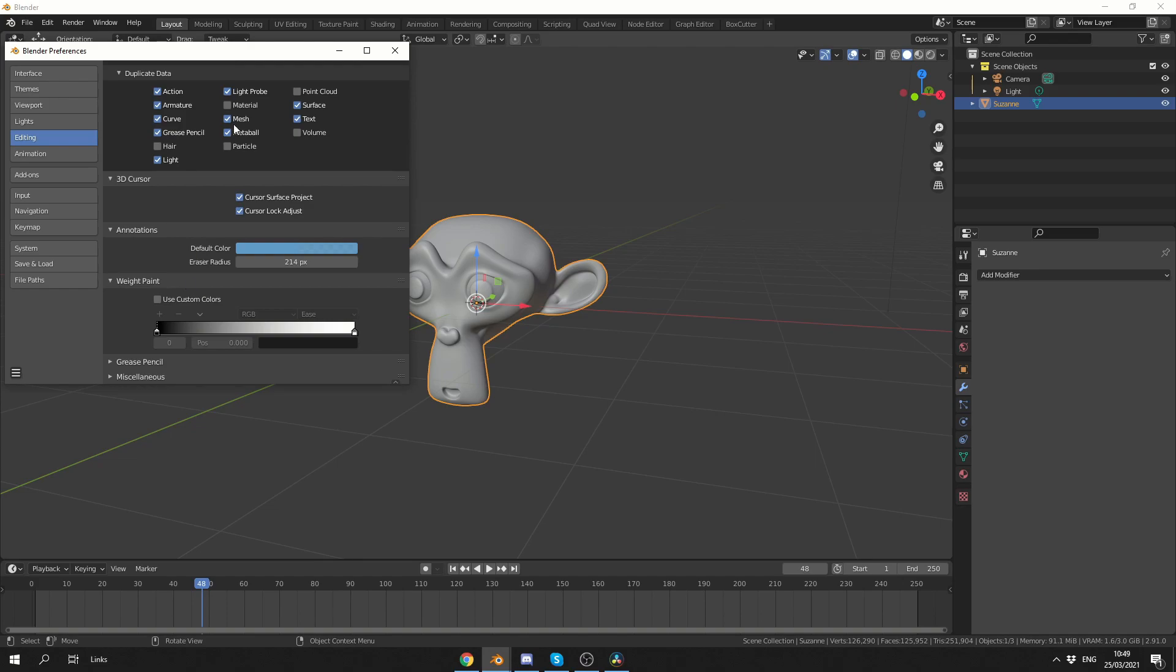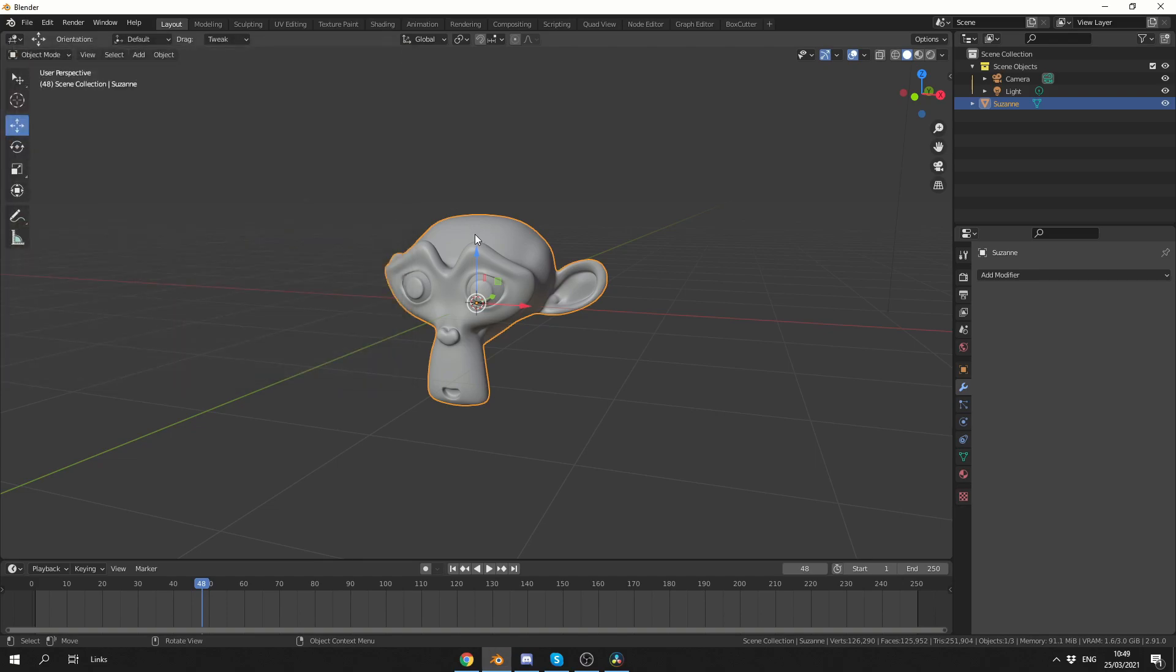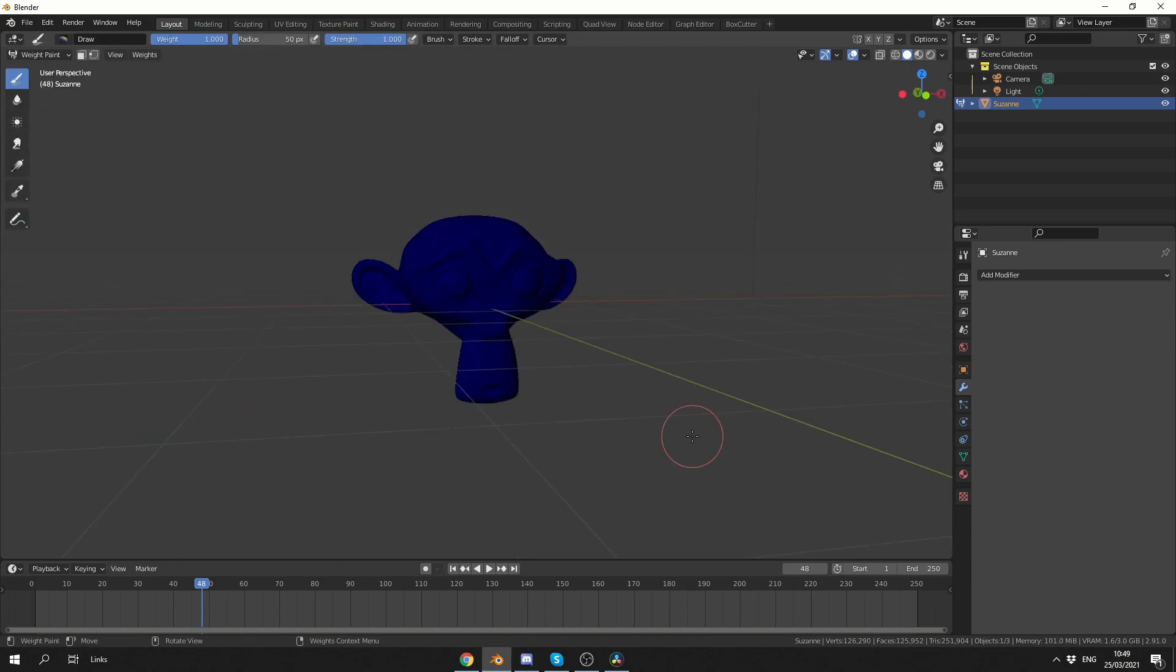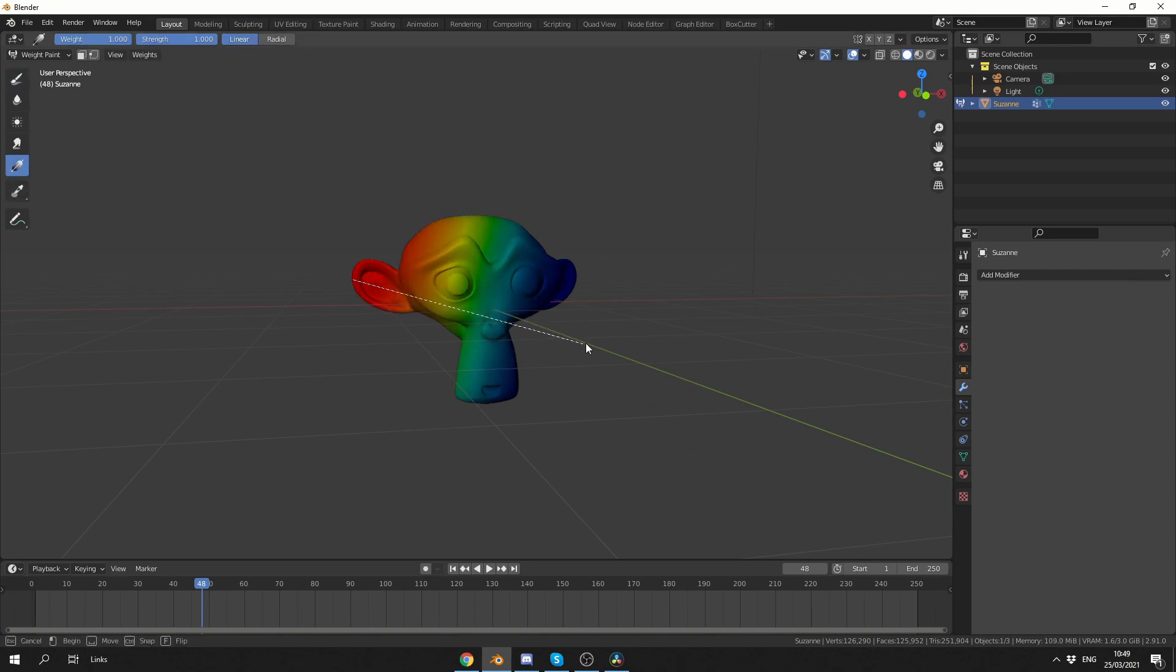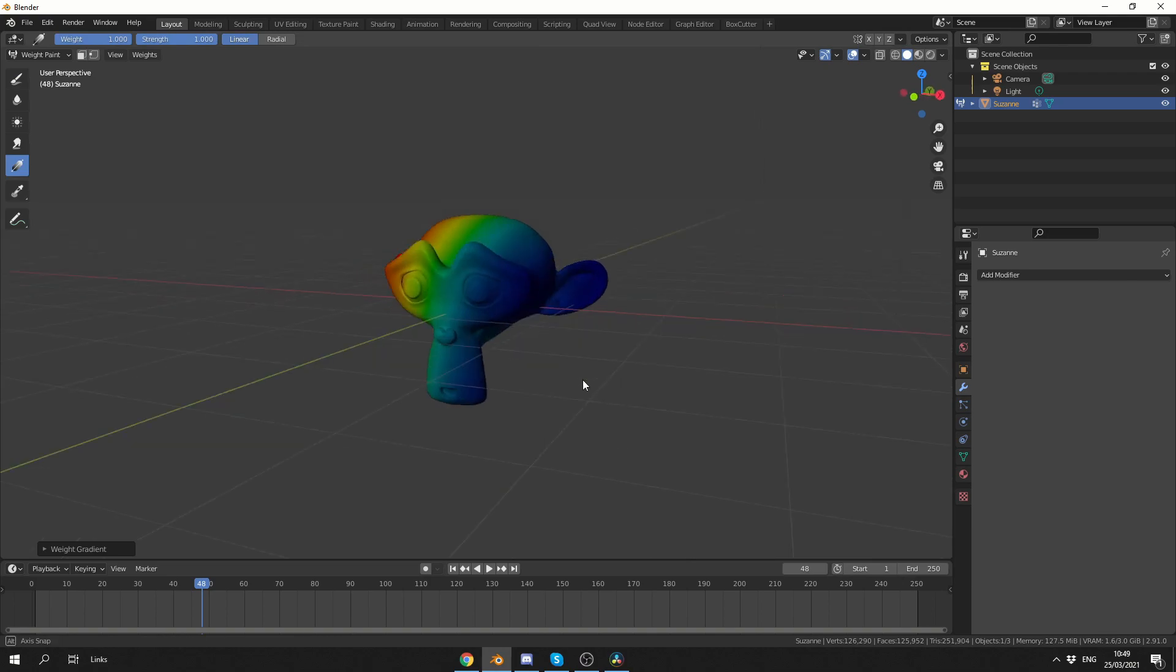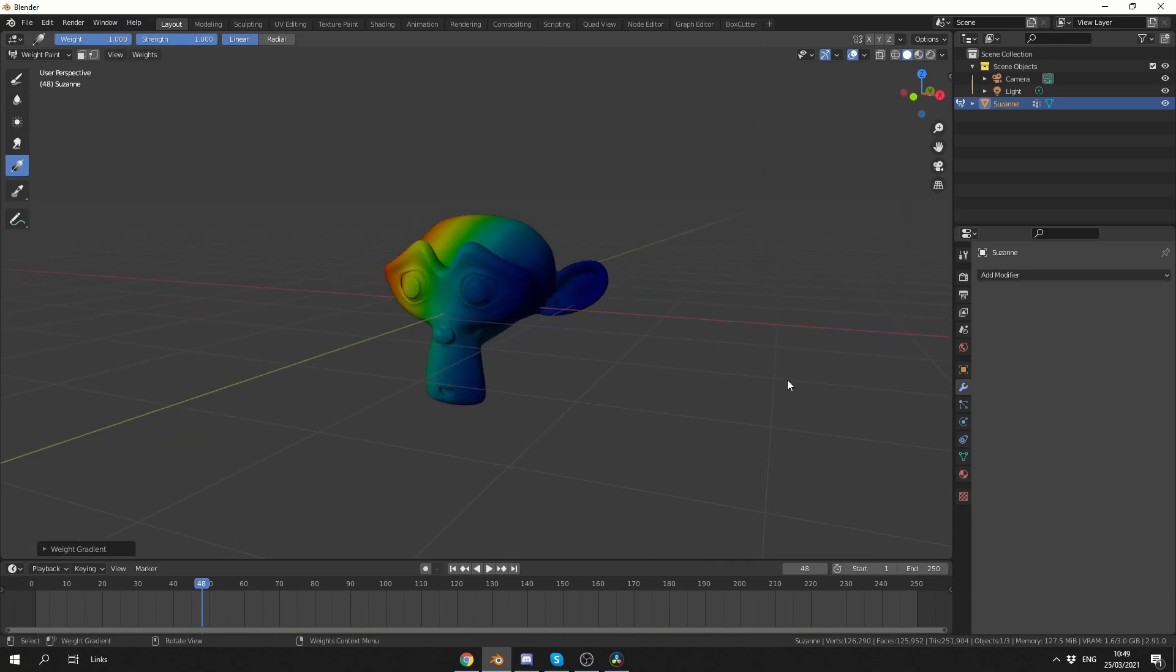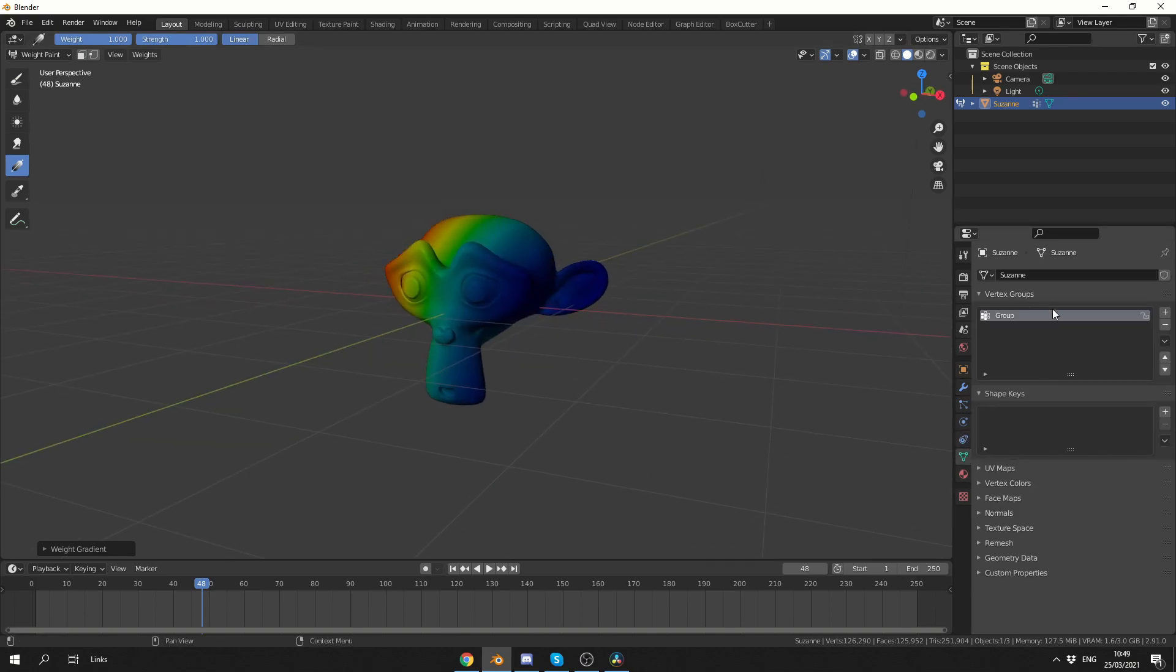The first thing I'm going to do is select the object and go into weight paint. I'm going to quickly add a gradient weight map. So I'll go to the gradient tool and drag it across like this. Looking good. I have a value of 1 and a value of 0. But just to keep things nice and tidy, I'm going to go to the vertex group and call this my weight paint.